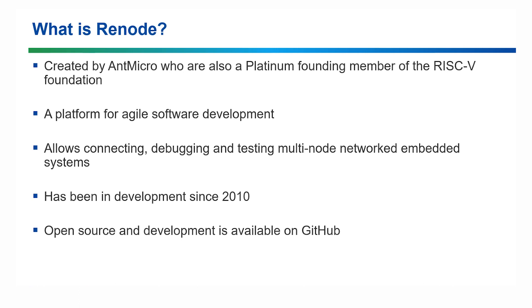Renode is a platform for agile software development for multi-node embedded systems. It allows the user to connect to, debug and test multi-node embedded systems without needing hardware. It has been in development since 2010 and its development environment is available on GitHub.